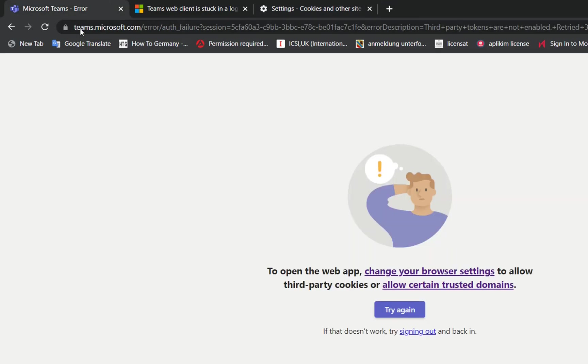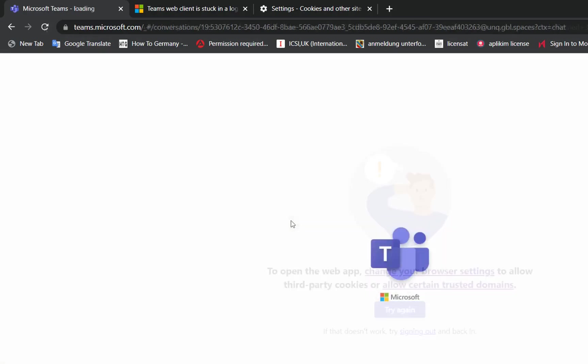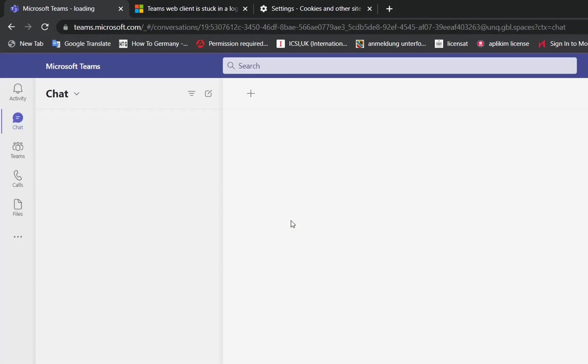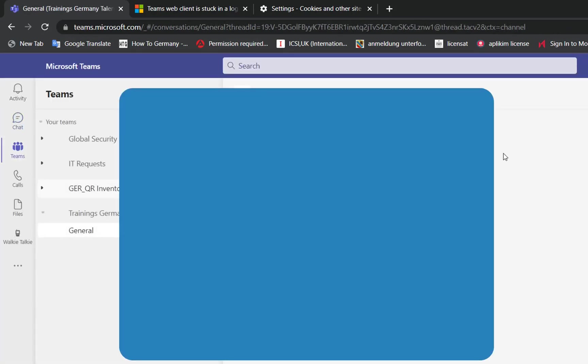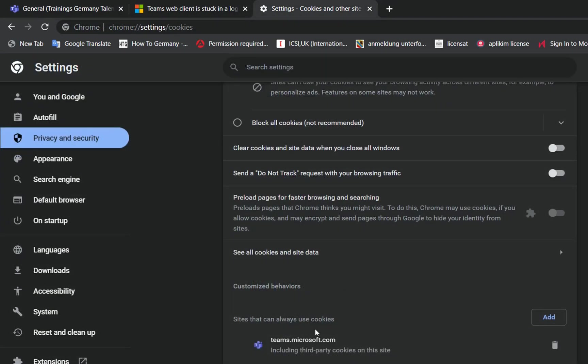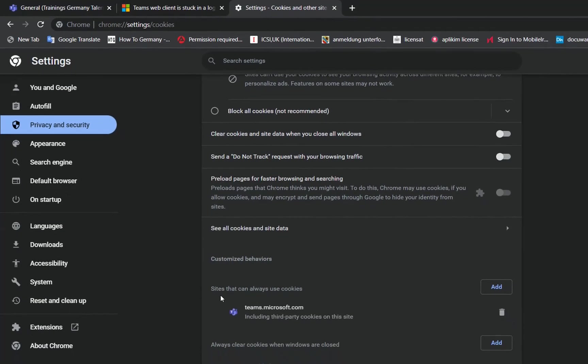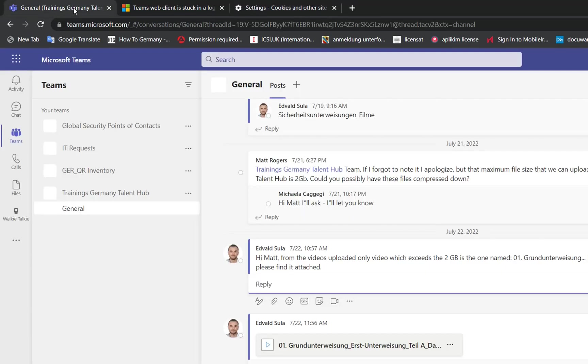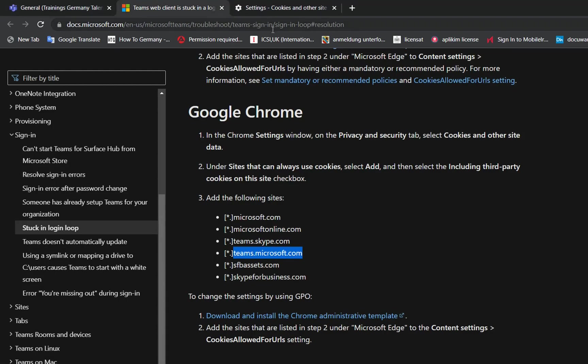I'll try to reload Microsoft Teams again and see what happens. Here we are, Microsoft Teams is now open. I just needed to add this site in the settings of Google Chrome, and now I am able to open Microsoft Teams.